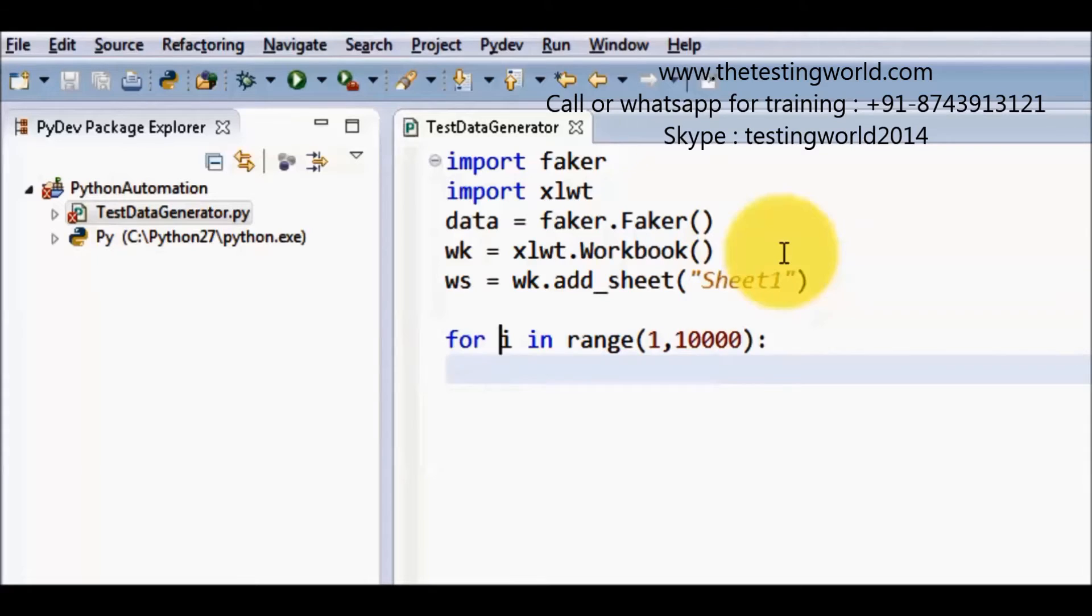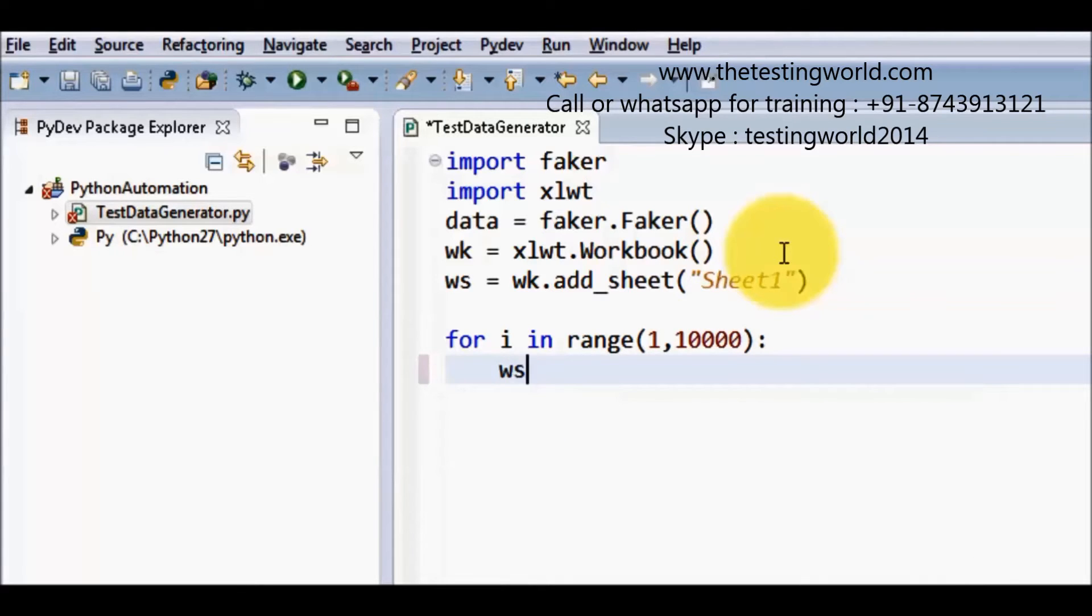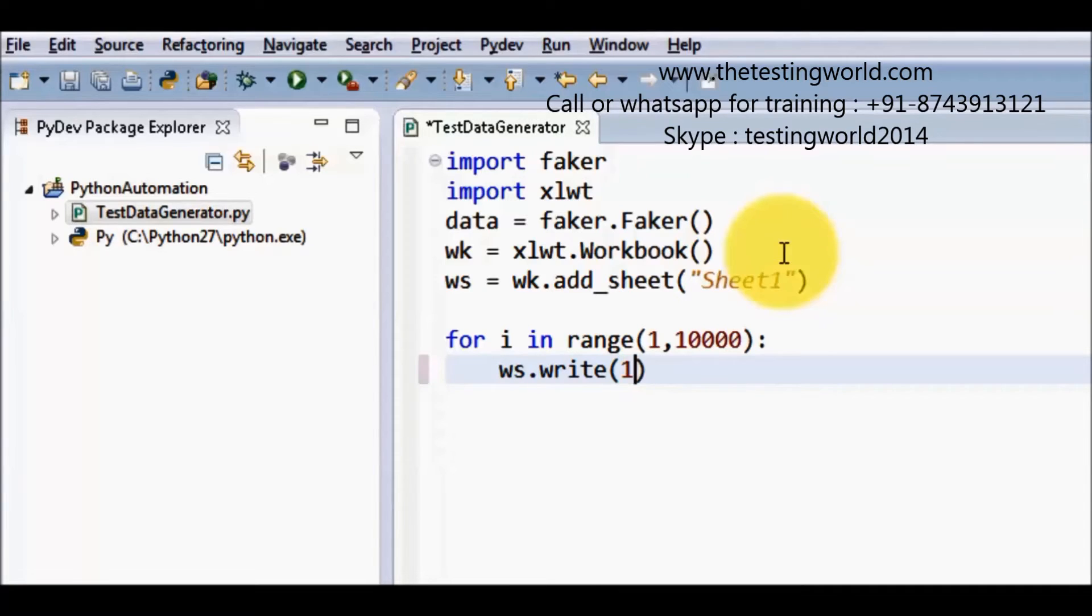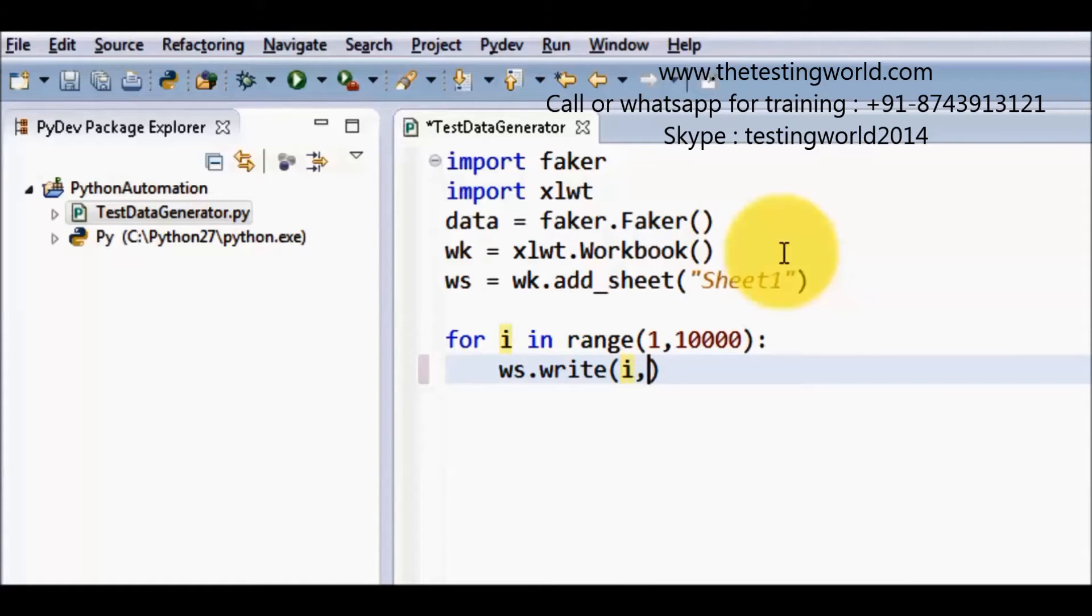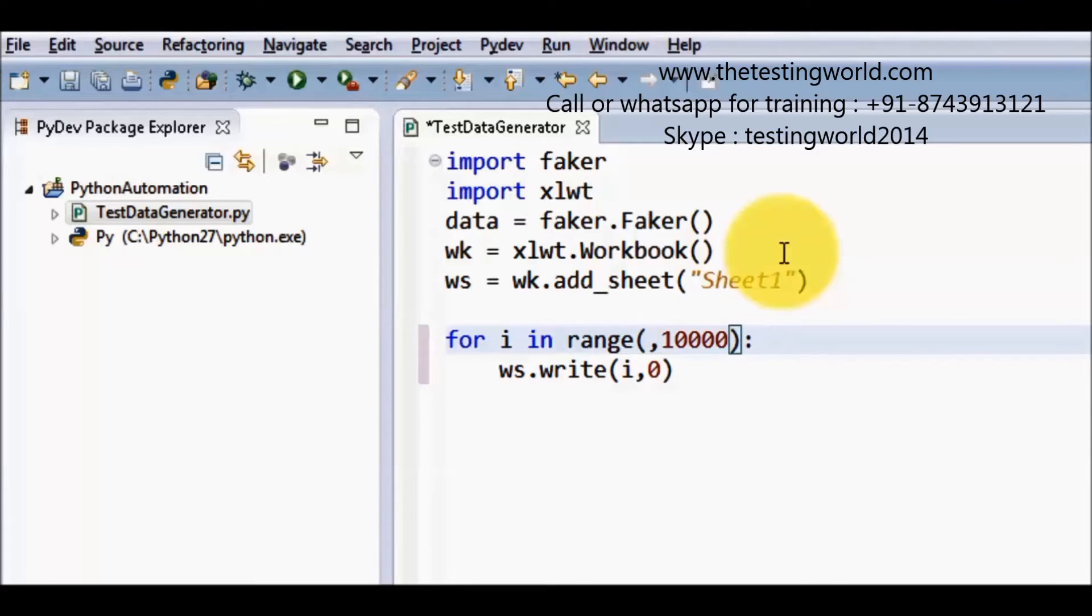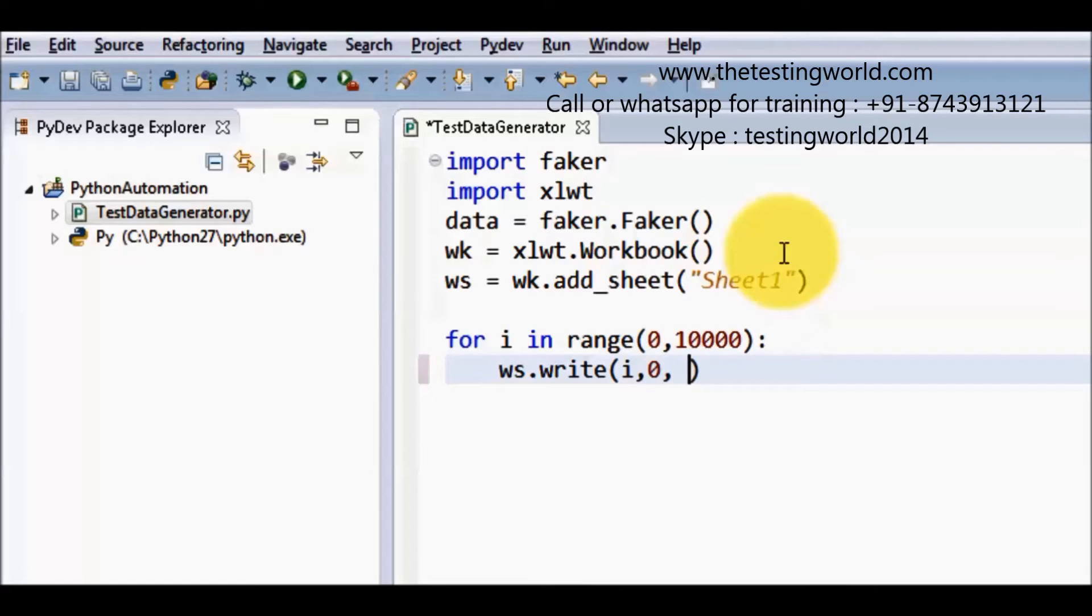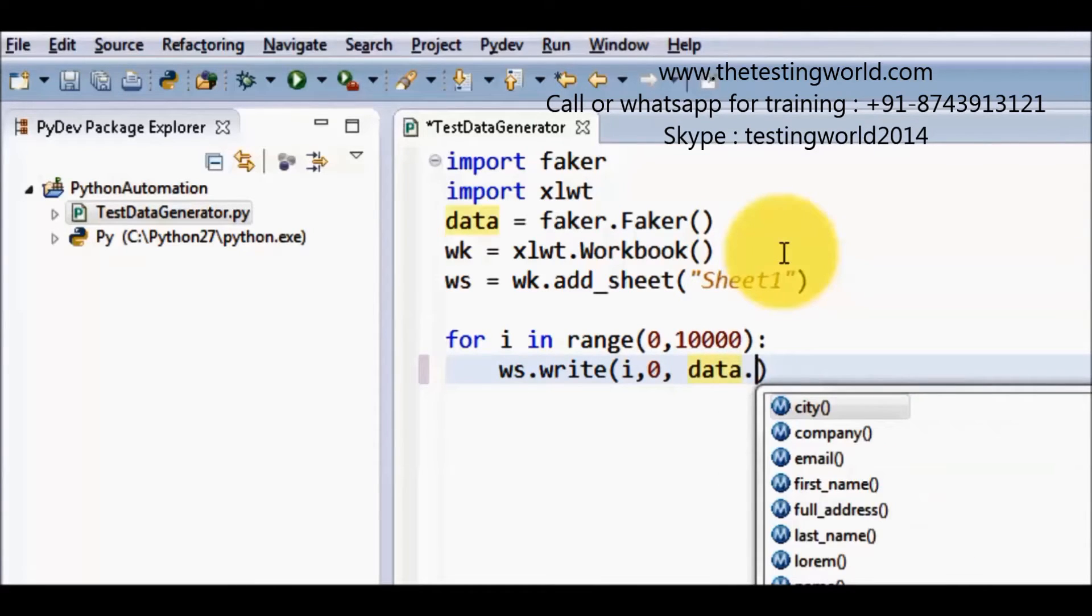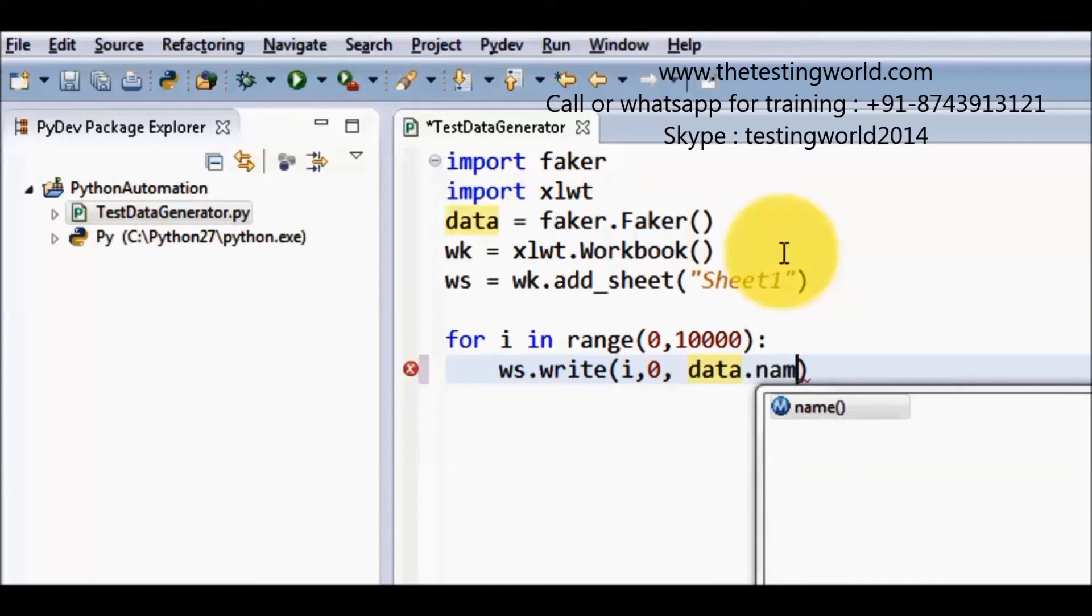So now in loop I am going to write my code like I want to save data into the worksheet to ws.write and now in write method we need to pass three arguments. One is row. So row I am going to use i. Other is column. Column I am going to use first column. We need to pass indexes. So for indexes always start from zero. So first row and first column the index will be zero. So even if I want to generate data from the row zero we can start the loop by using zero. And third is the data. So my data will be generated by data.name.